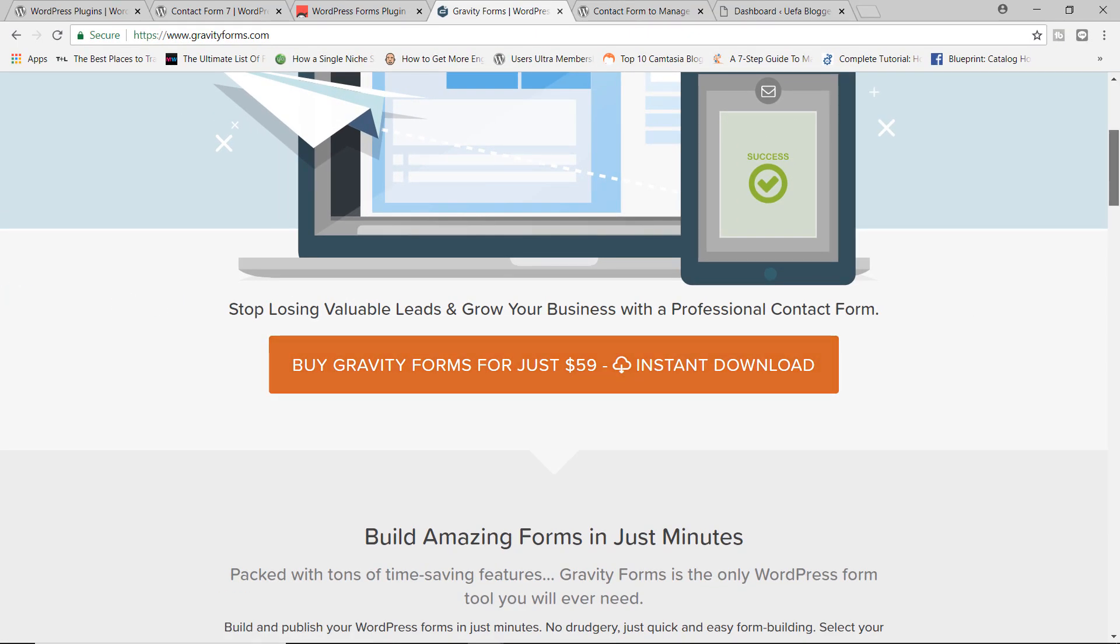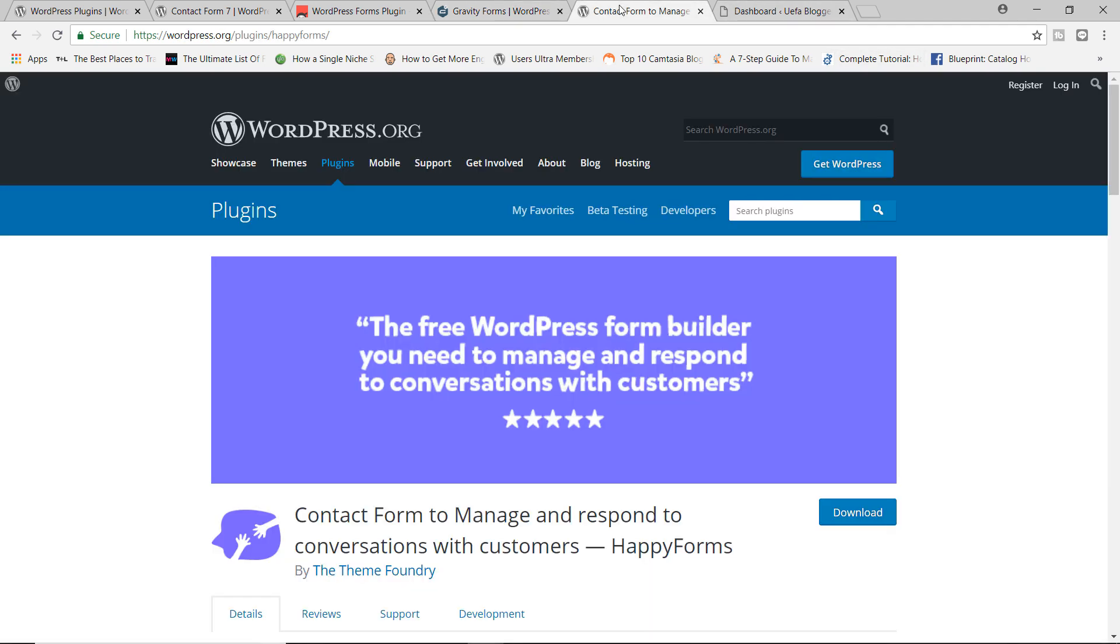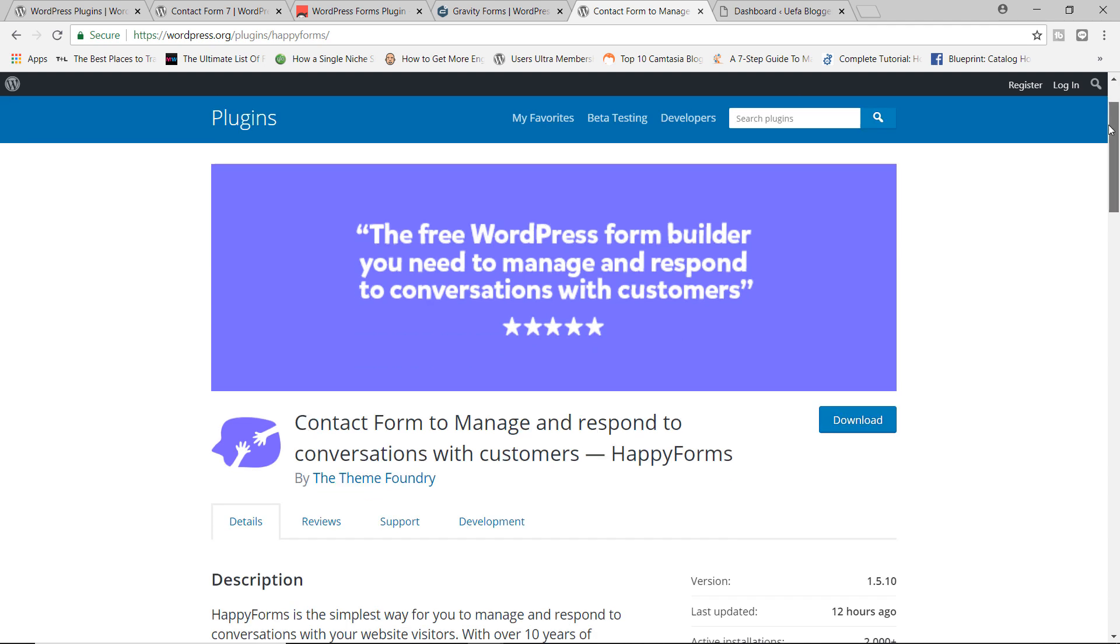Now, I am very happy to inform you that I have discovered a plugin for building contact forms that is extremely easy to use. And best of all, it's absolutely free. Introducing Contact Forms, well, Happy Forms actually, by ThemeFoundry.